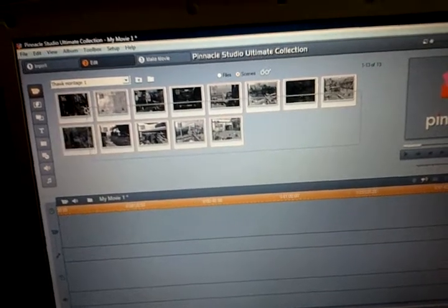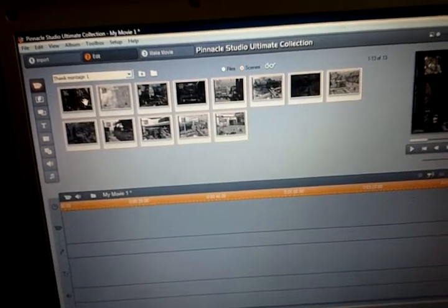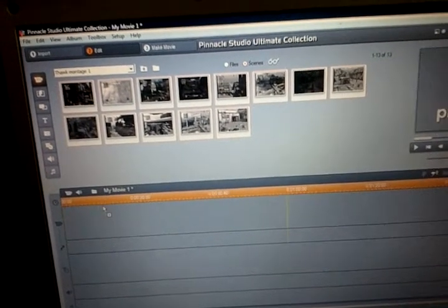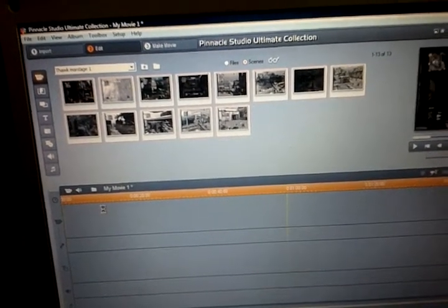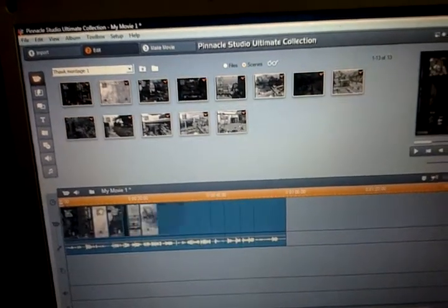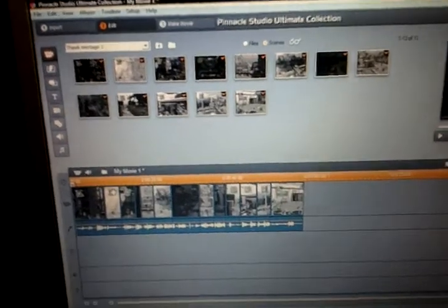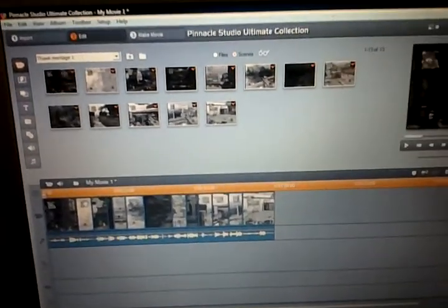Highlight every single one of them, drag them down. It puts them all in order. You can put songs on them too.